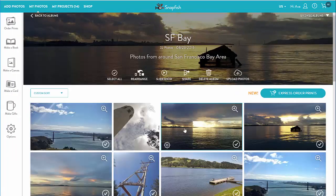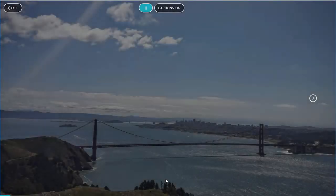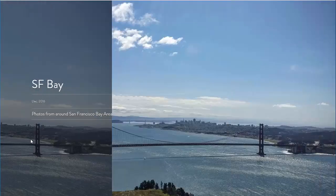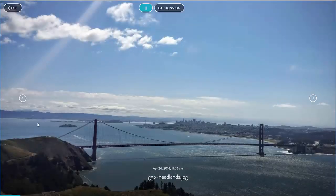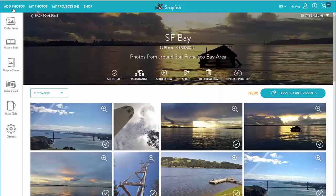Let's view our album in slideshow now. Slideshow has a timer so it automatically advances the photos, but I can also do it manually. I can also turn captions on and off, and I can exit the slideshow mode whenever I like.